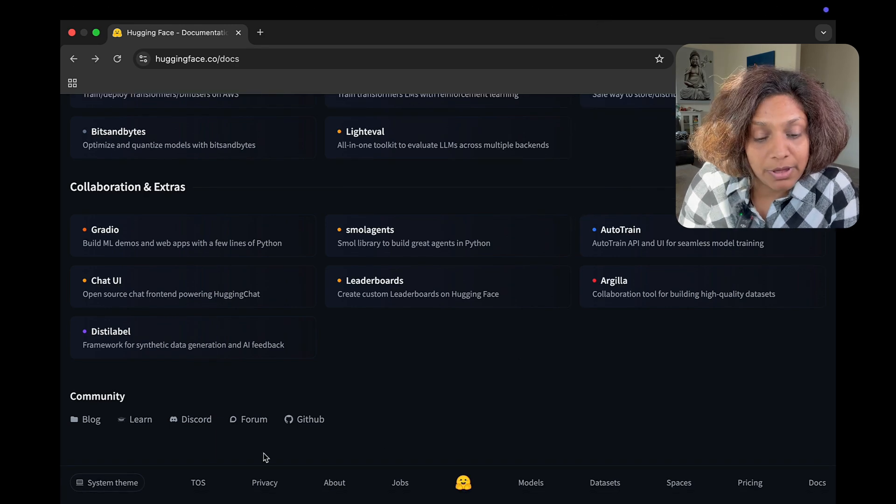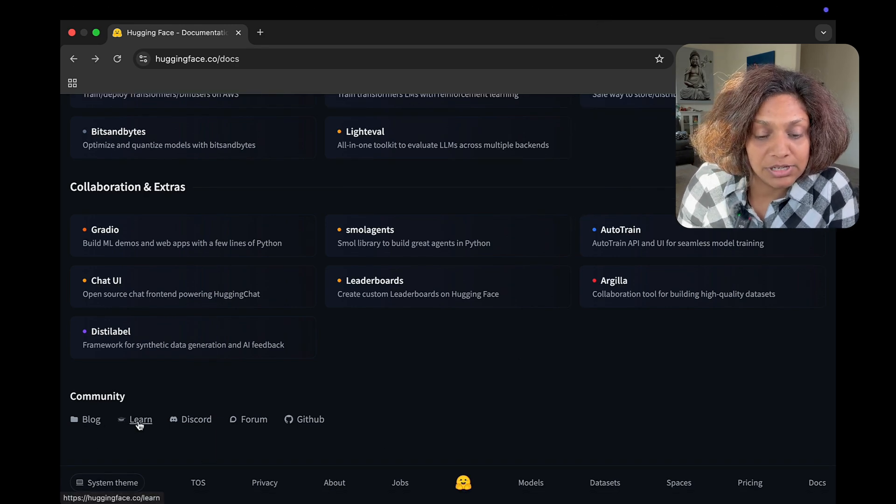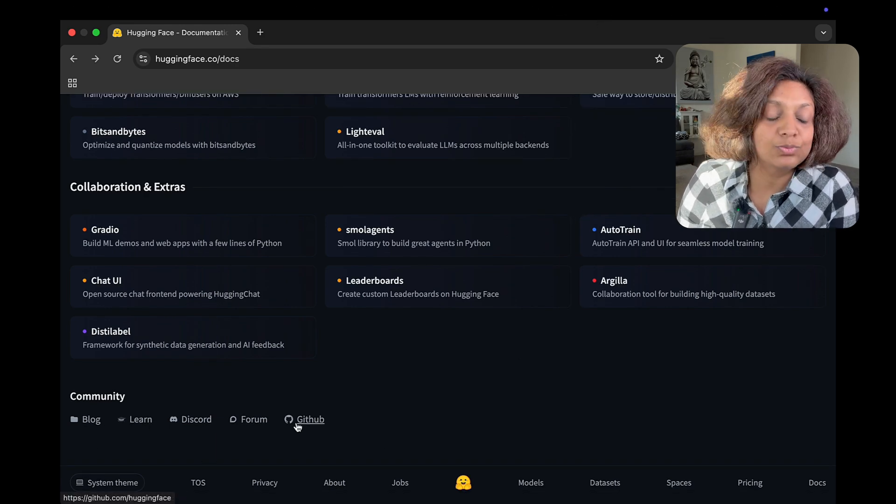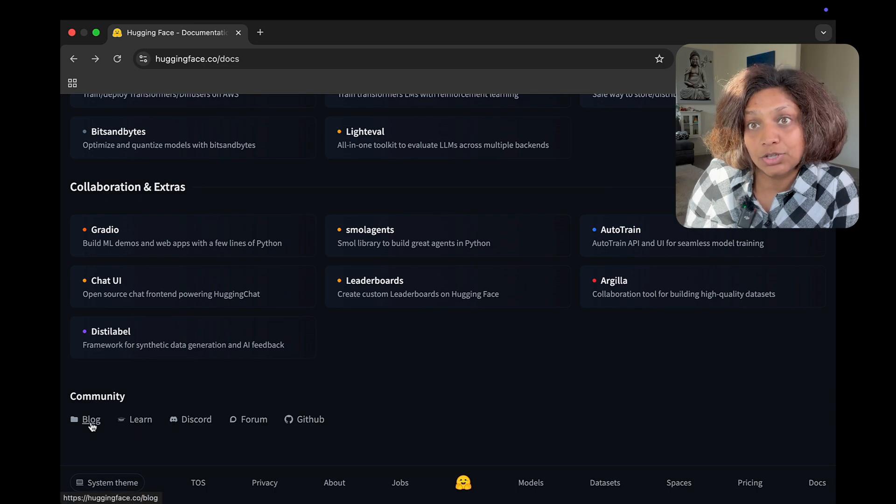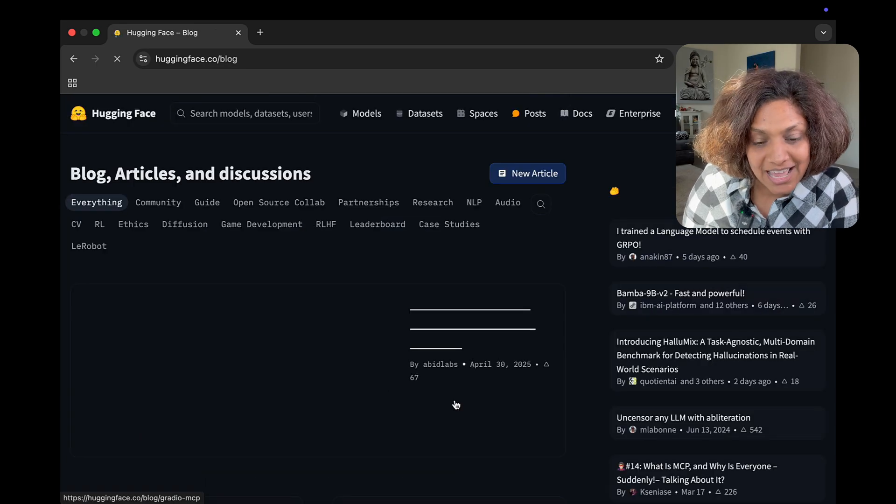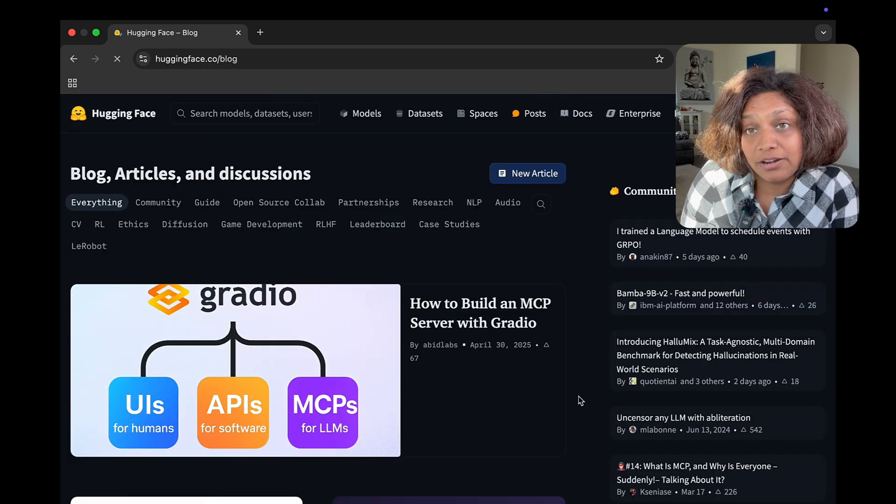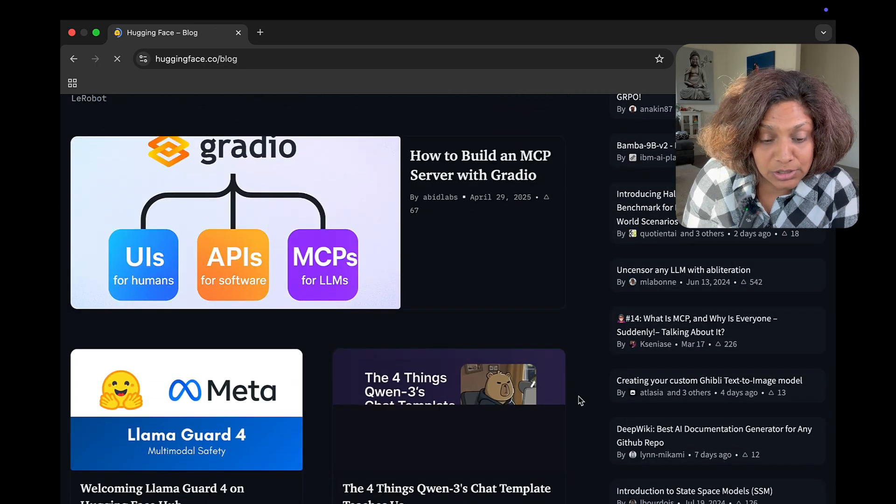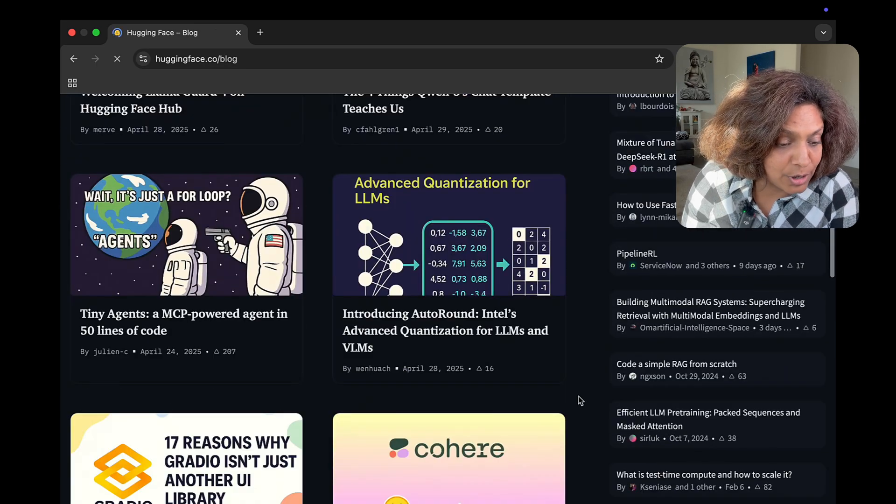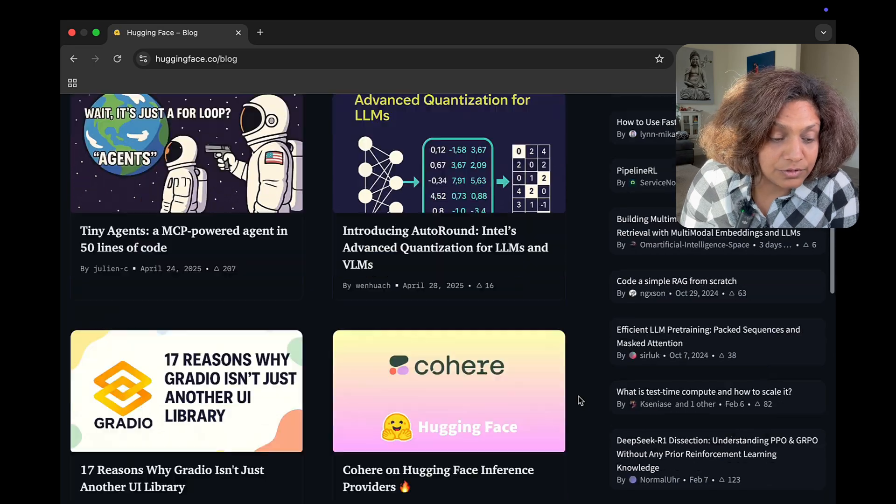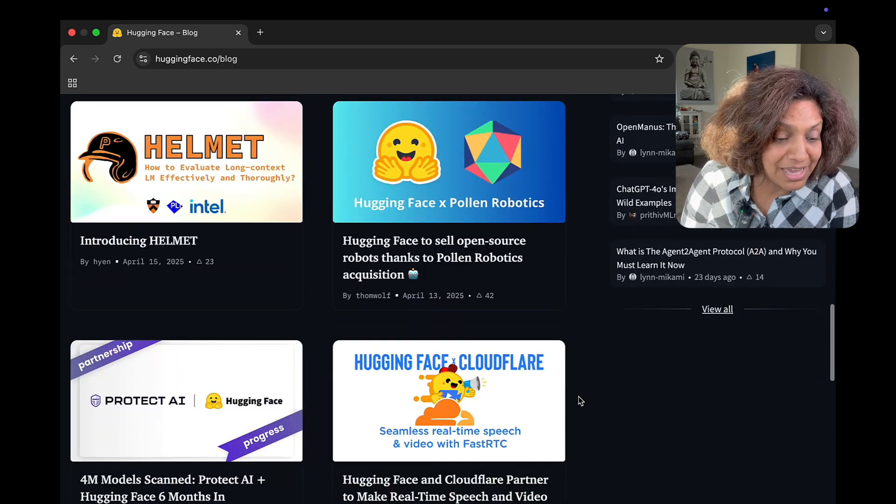This is where people ask questions and share ideas and learn. The blog part of the community is amazing.